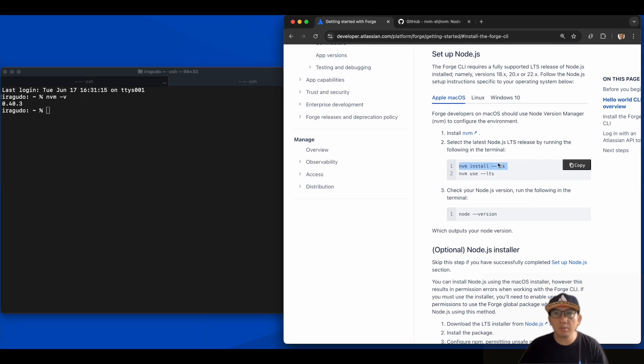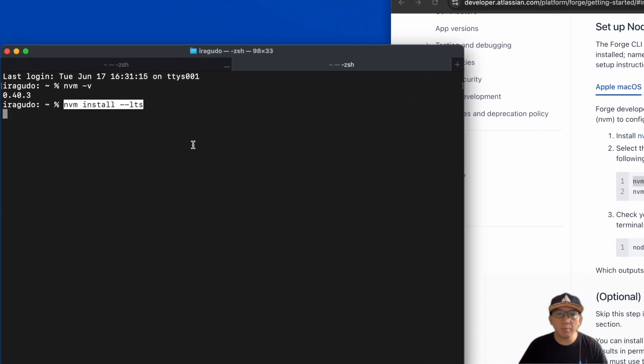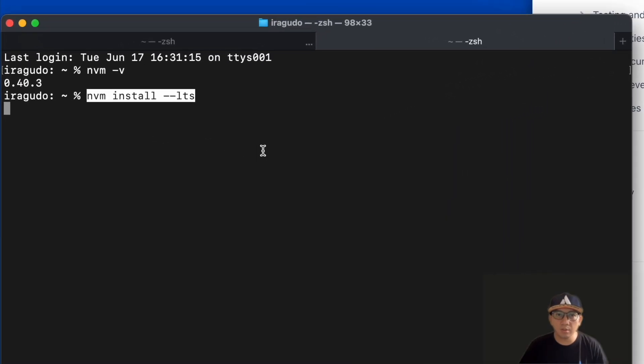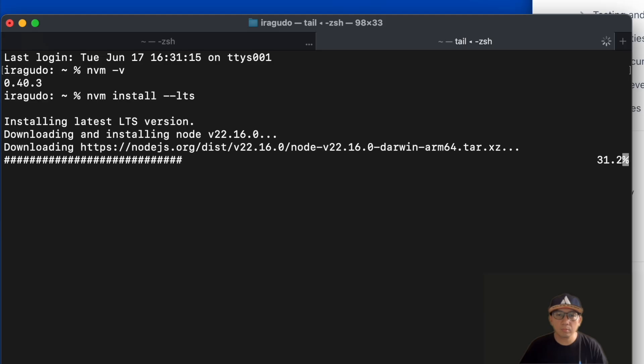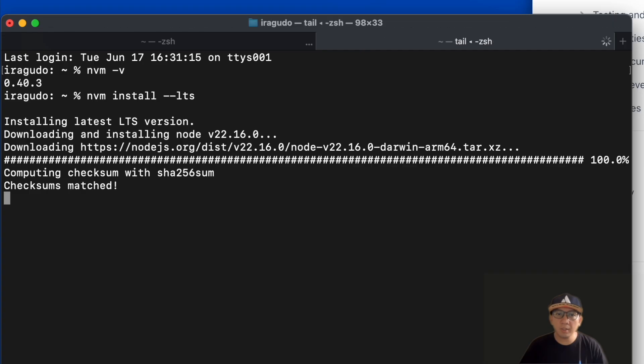Now we're ready to install Node.js. Copy the command nvm install --lts. This command will download and install the latest LTS release of Node.js. If this is the first version of Node you installed, then it automatically sets it to default.